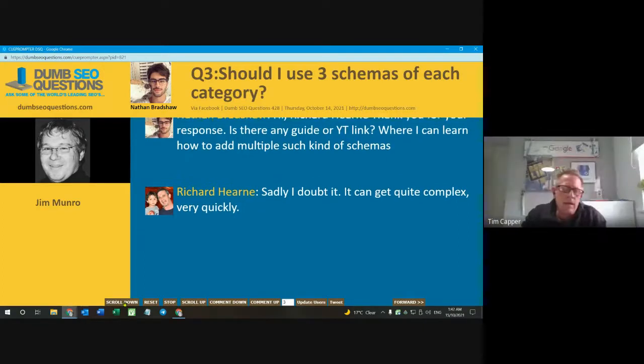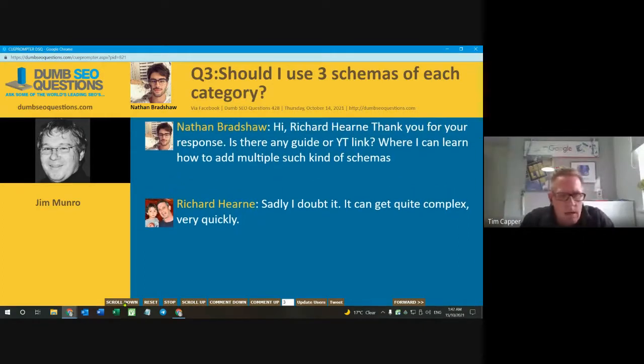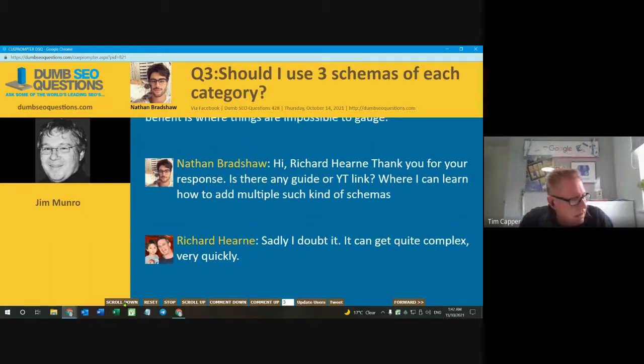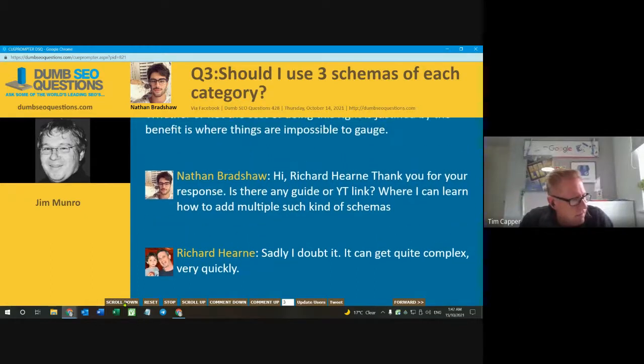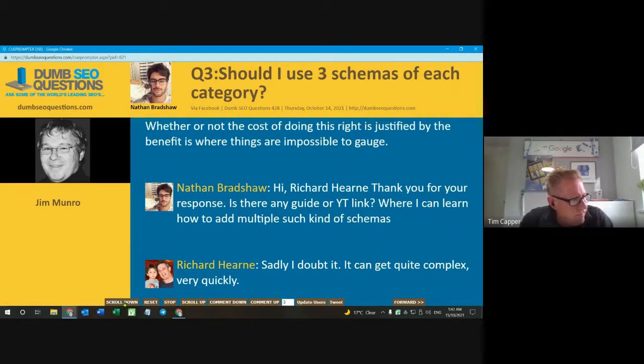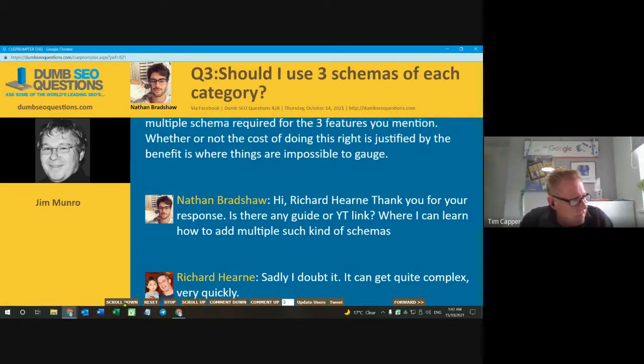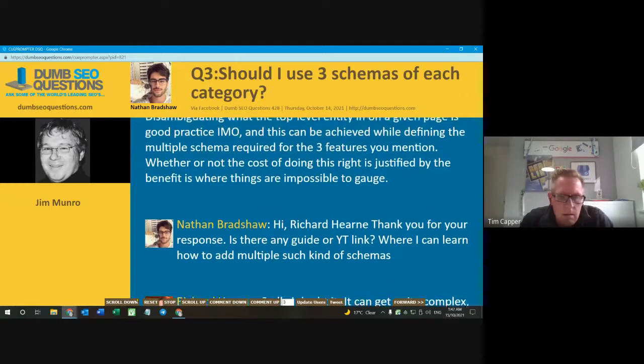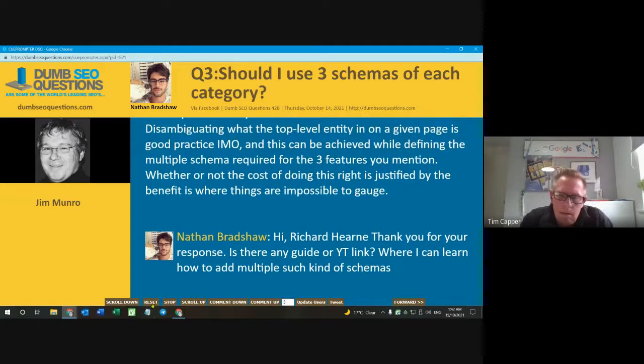He said FAQ, company, and something else. I know you said FAQ, company, and something else. Why are they on the same page?